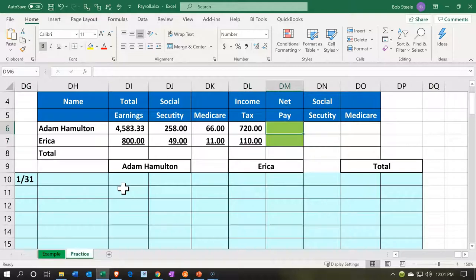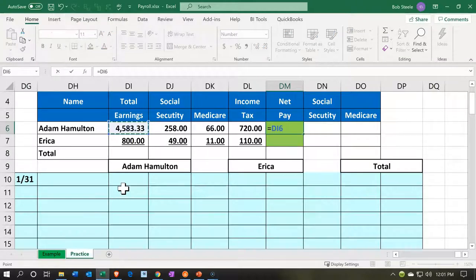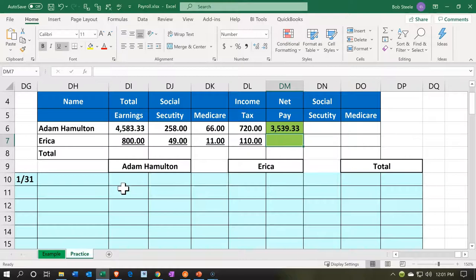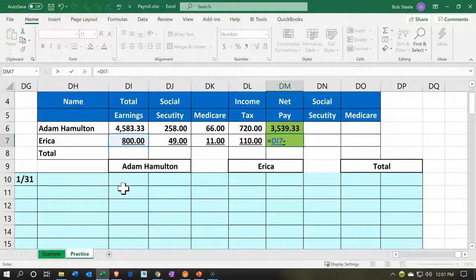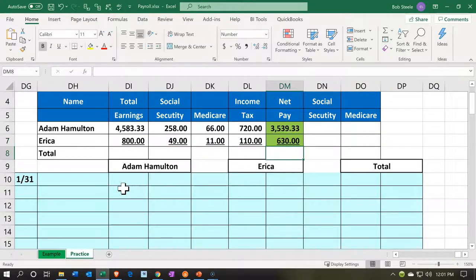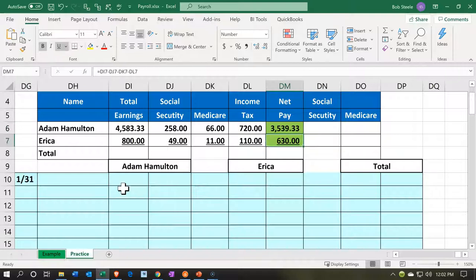The amount that's going to come out of our checking account going to Adam will be $4,583.33 minus the Social Security, minus the Medicare, minus the income tax. For Erica, it's $800 minus the Social Security, minus the Medicare, minus the federal income tax. Those are the amounts we actually pay these two employees. We still have our portion of Social Security and Medicare — I'm going to think about those separately. This is one half, and I would think of this as one journal entry of two that we typically need to make whenever we process the payroll.